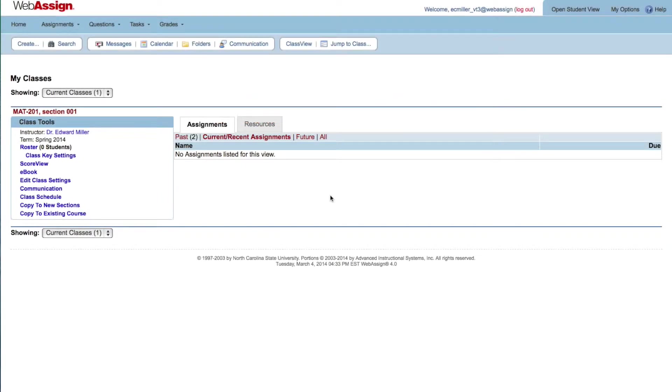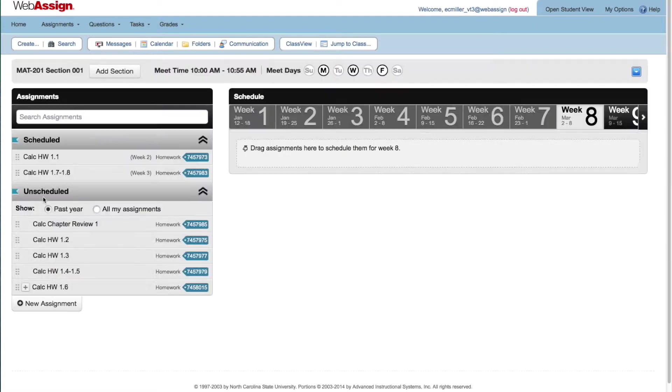To start, click Class Schedule to open the Schedule page. Towards the top of the scheduler, click Add Section.